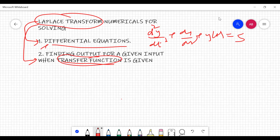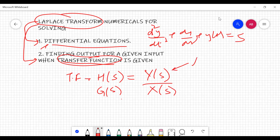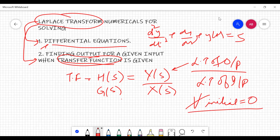When we talk about the transfer function, it is denoted as H(s) or G(s) — you can use both notations. It is defined as Y(s) upon X(s), where Y(s) is the Laplace transform of the output and X(s) is the Laplace transform of the input, and all initial conditions are zero.